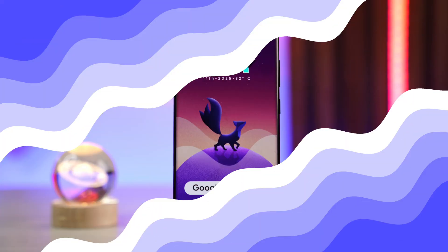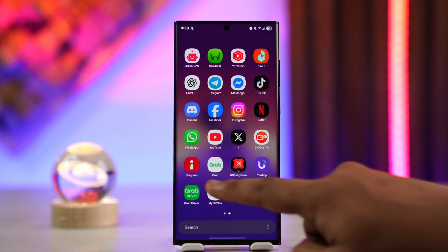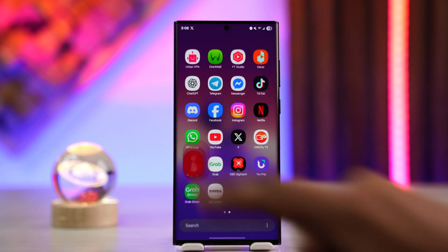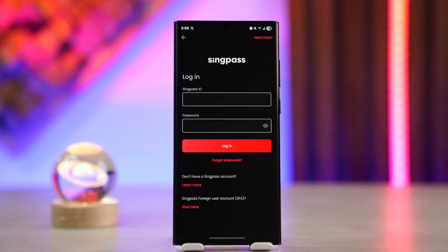If you want to reset your SingPass password, it's fairly quite simple to do that. What we do is launch the SingPass application, and it's just going to take you to the login screen. Normally, if you had remembered your SingPass ID and password, you'll be able to log in.